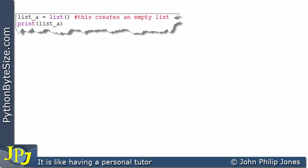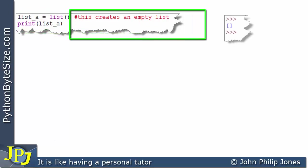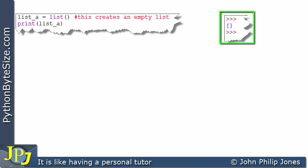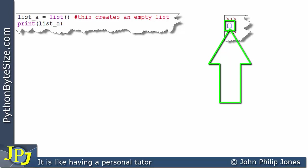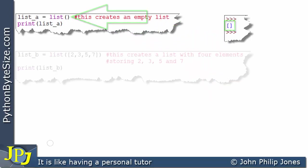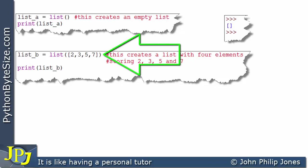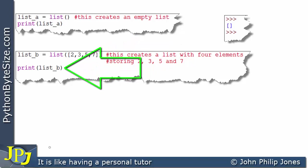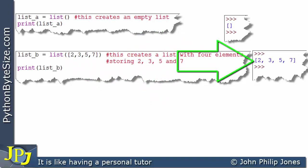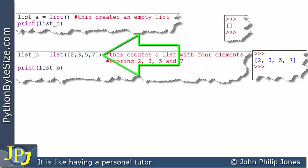To make sure we're clear on how lists are created, here are a series of simple programs. First, I'm creating an empty list and printing it. When the program runs, you see two square brackets with nothing inside — because this created an empty list. In the next program, we produce a list with four elements storing 2, 3, 5, and 7 in sequence. Printing list_b shows square brackets containing 2, 3, 5, and 7, which is precisely what we defined.